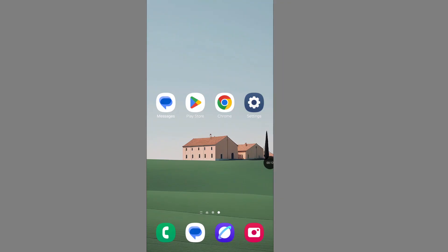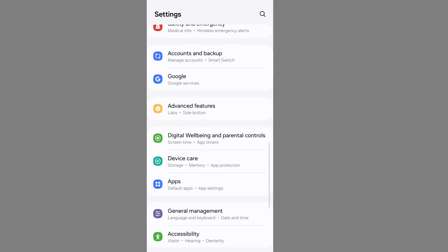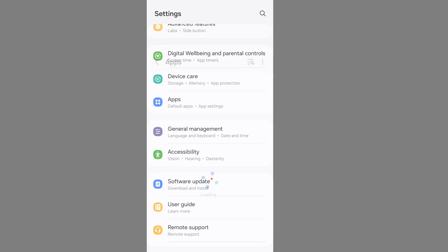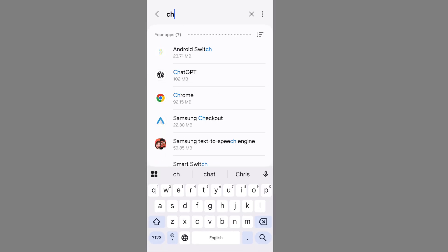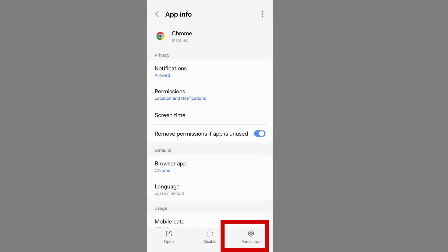Let's see how to fix the TikTok website open problem. Open your phone settings, scroll down and find apps. Go to apps, then search for your browser. Go to your browser and force stop it.